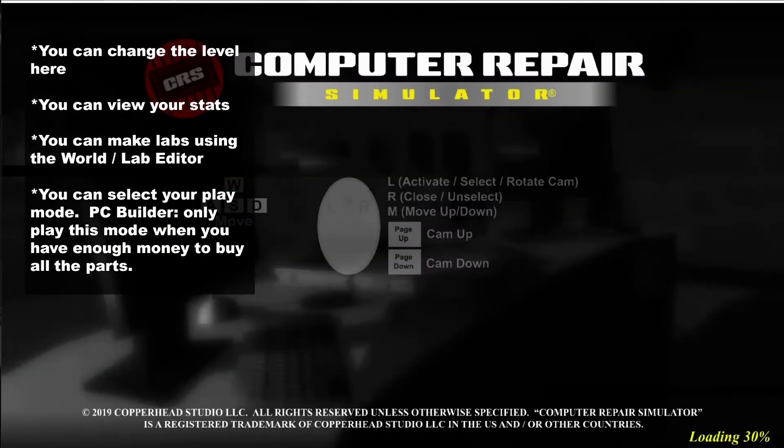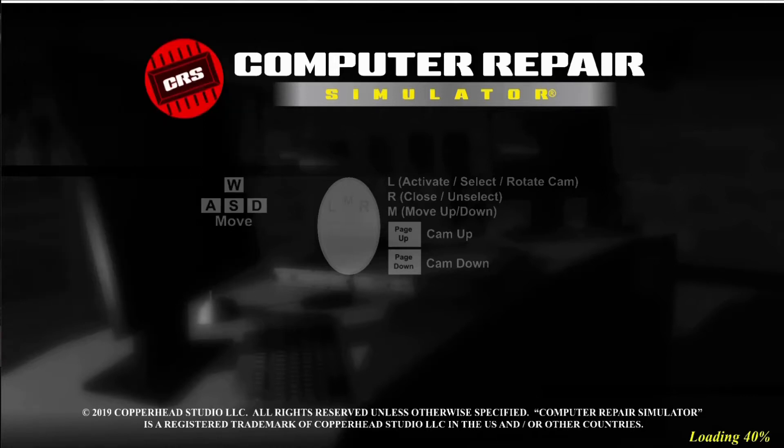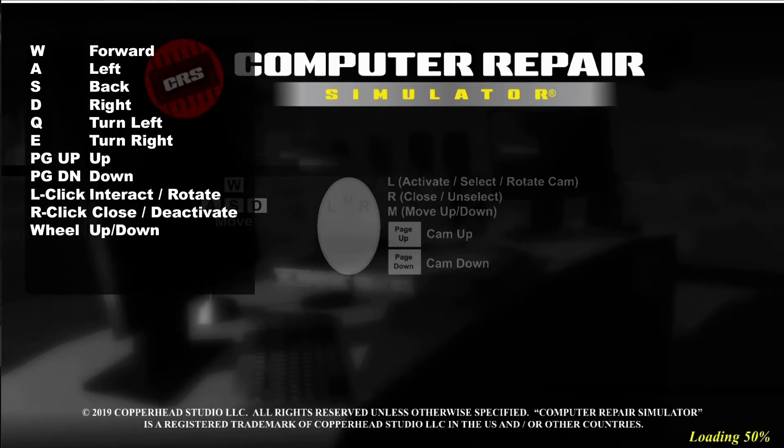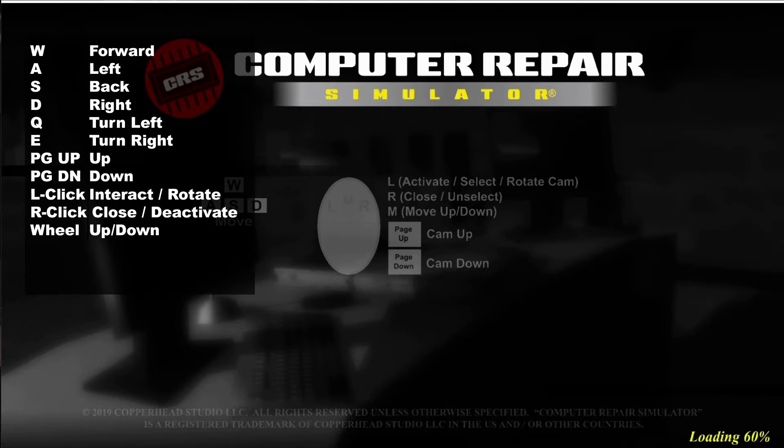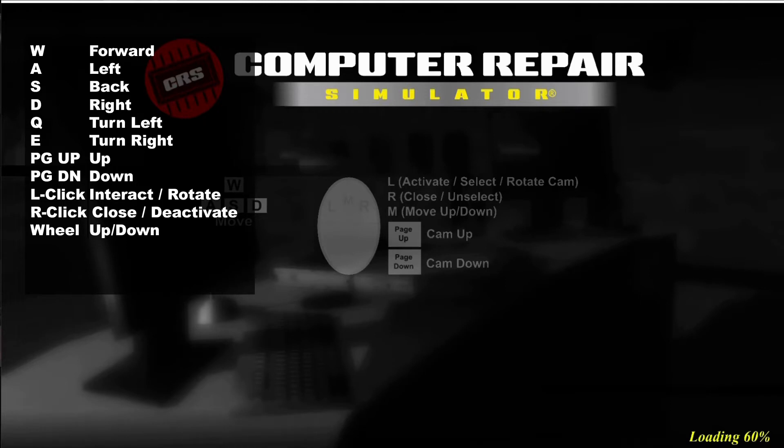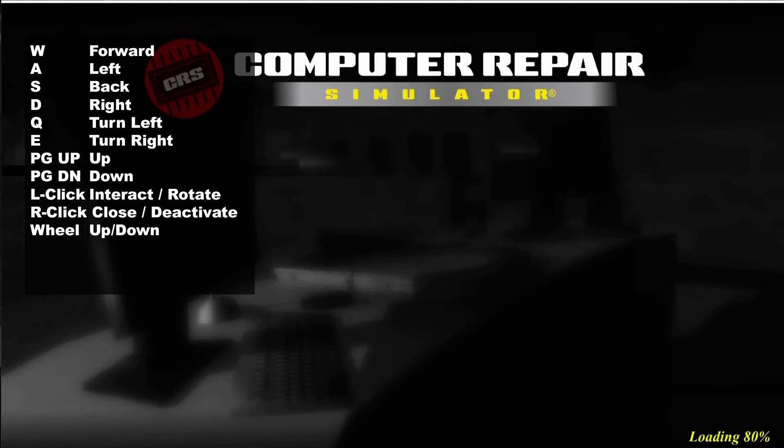As the software continues to load, you'll be notified of your key mapping on the screen. You can use your WASD keys to move around, your left mouse button to turn or rotate the camera, your right mouse button to close or unselect an item. You can use your middle mouse wheel to scroll up to move the camera up or to scroll down. Alternatively, you can use the page up and page down to move your camera up and down in the viewport.